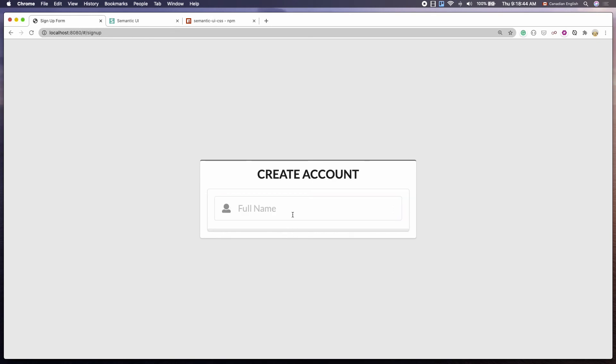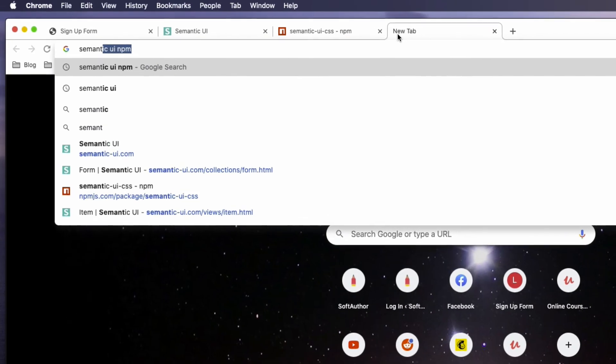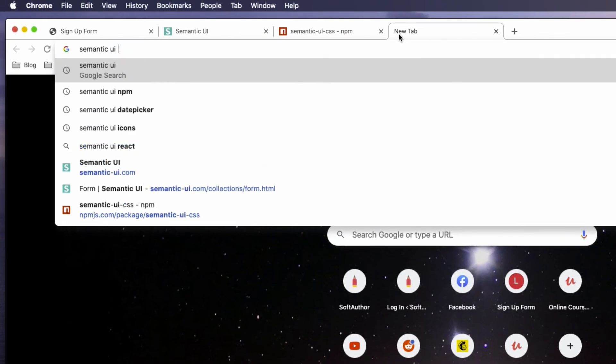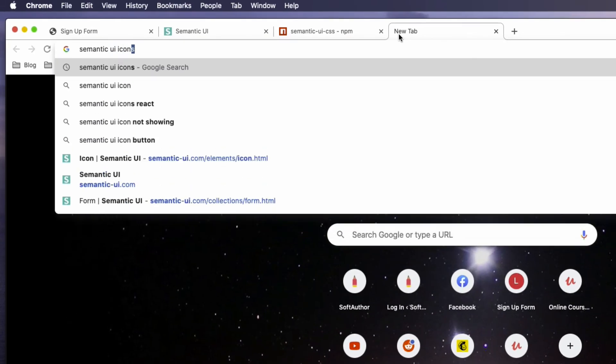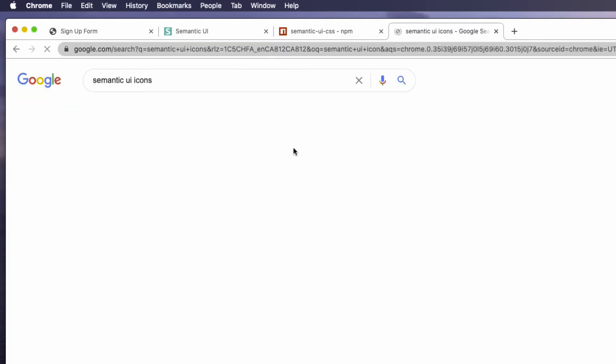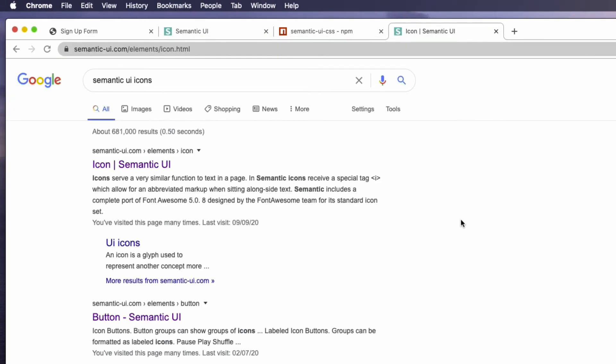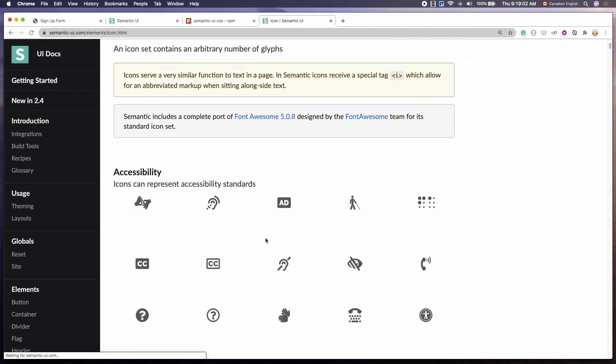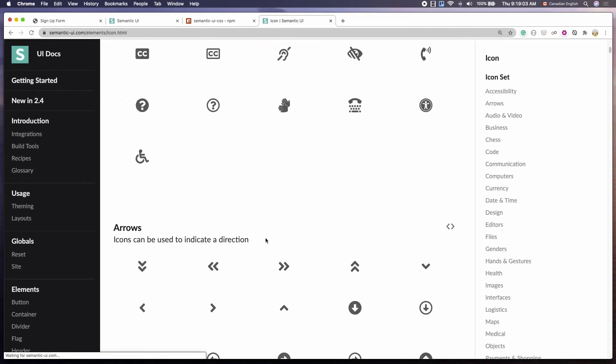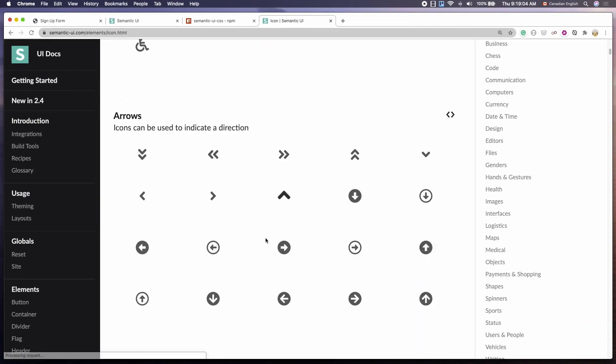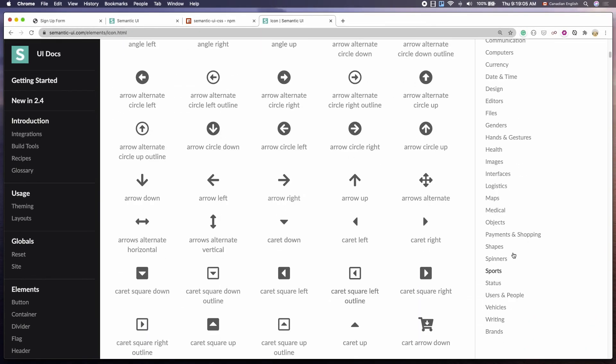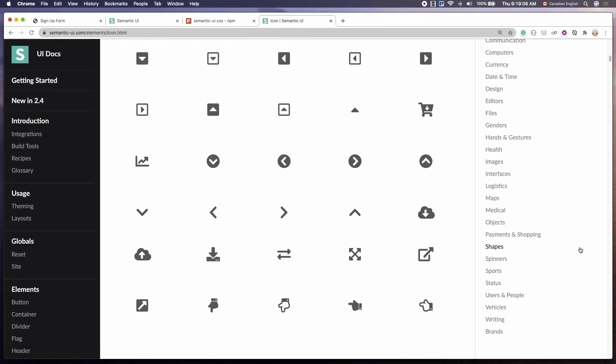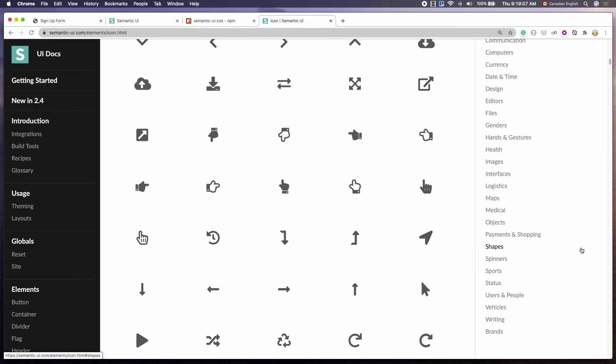One more thing worth pointing out here is you can actually look at all the available icons on the Semantic UI CSS website. And the link is in the description of this video.